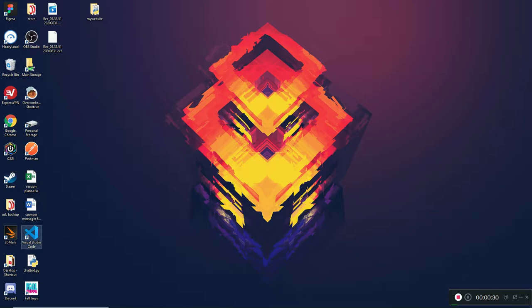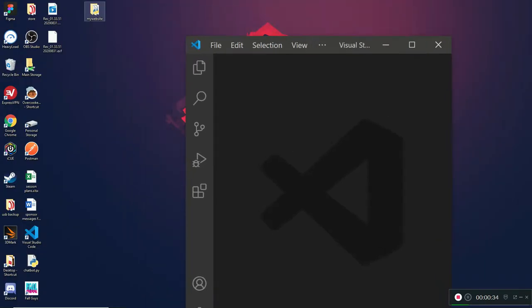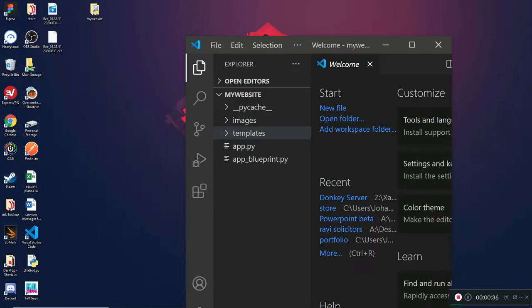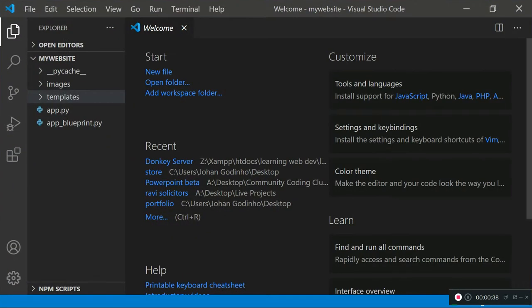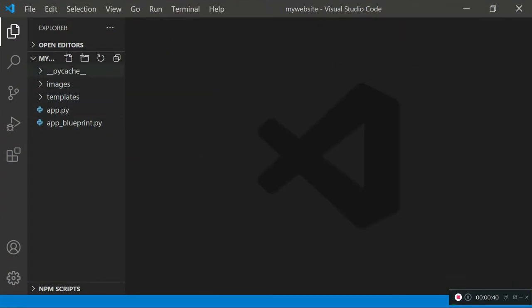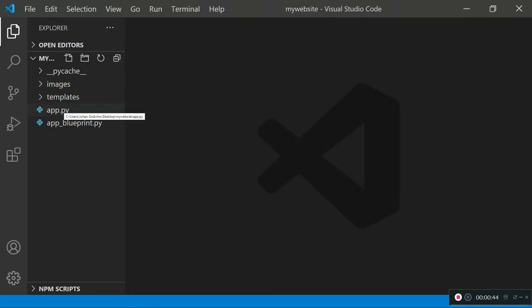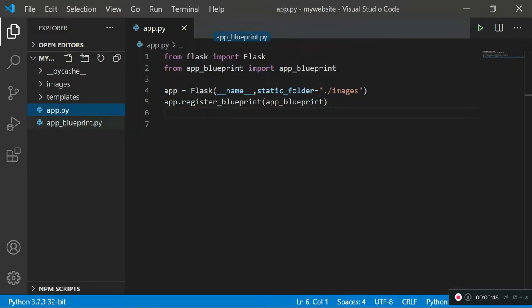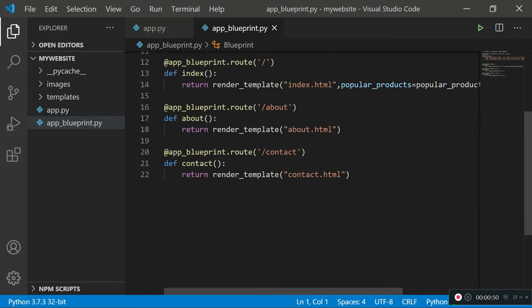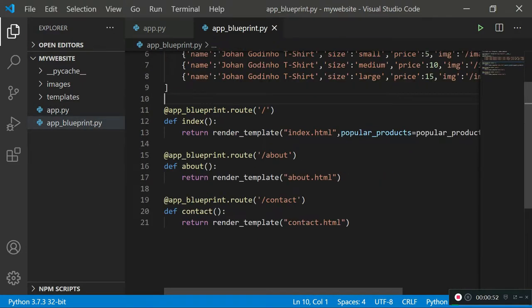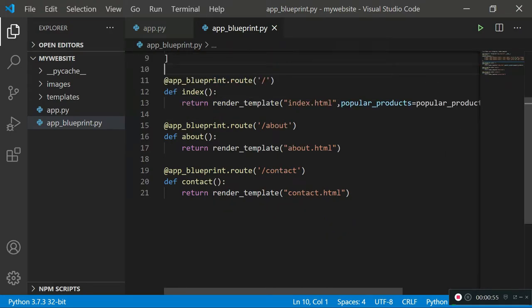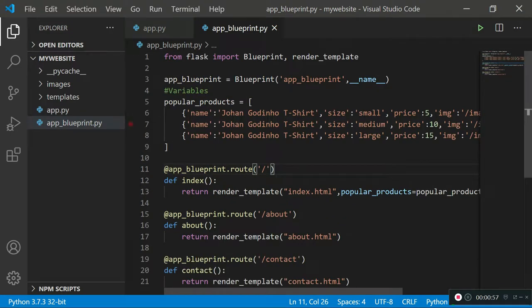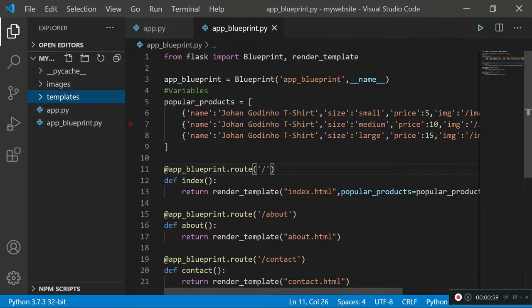First I'm going to open up Visual Studio Code and then open up the website folder. In this website folder I have all the resources needed to run my website — all the dependencies including app.py which controls the Flask server, and the app_blueprint file which stores the different routes and what actions have to be taken when a specific route is entered, plus the templates.